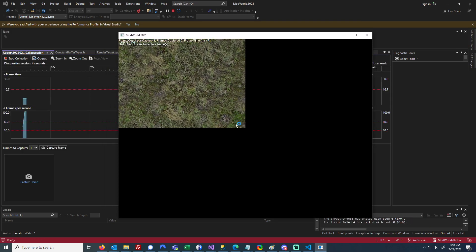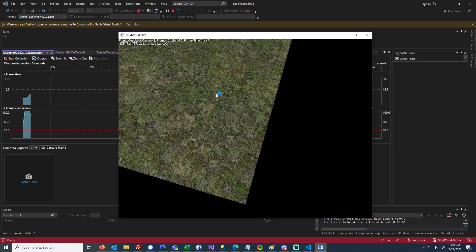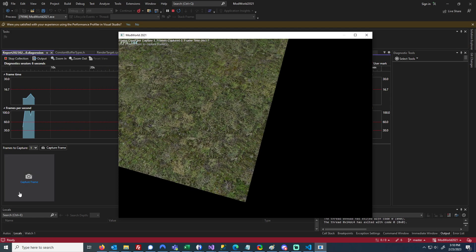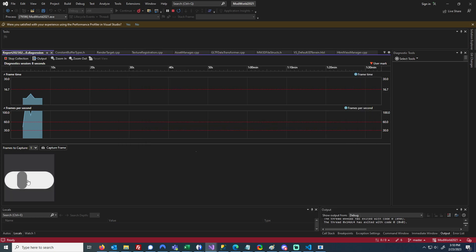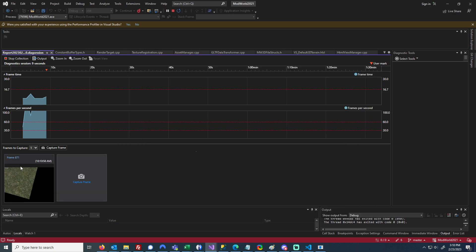Once it has started and you're ready to capture a frame, you'll click on Capture Frame down here at the bottom left, and then you'll click on the frame that you want to analyze.